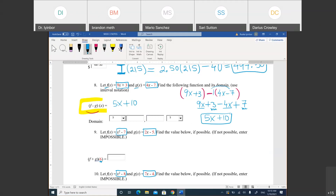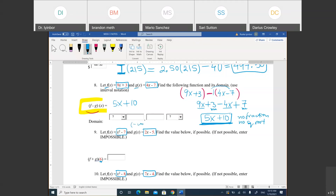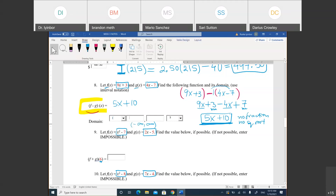To find the domain of F minus G, look at the resulting function 5X plus 10. No fraction, no square root — so the domain is negative infinity to infinity. Copy F minus copy G, simplify, that's your function. No fraction, no square root, so domain is always negative infinity, infinity.